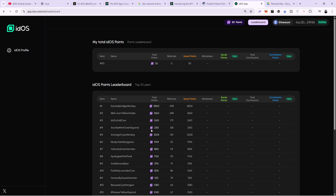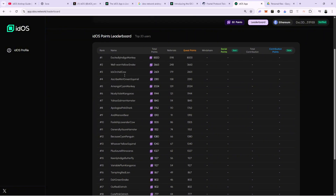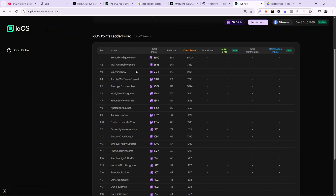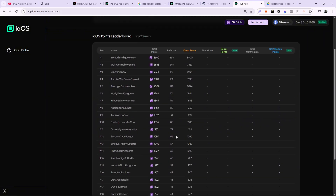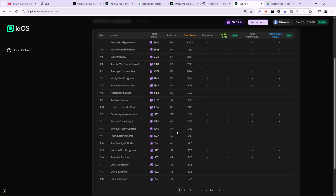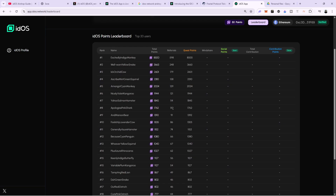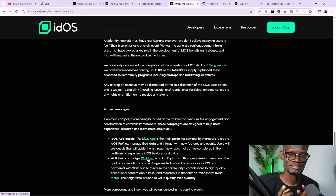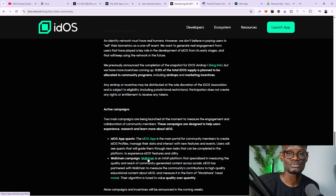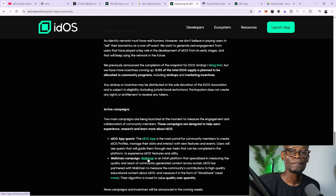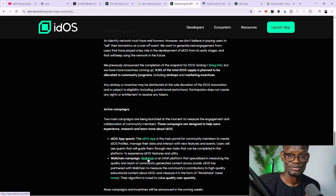If you come to the leaderboard, you can see the top people, their referrals, and all their stats. That's it for this video. Don't forget to join my Telegram channel where I share more updates, and don't forget to subscribe and like this video.